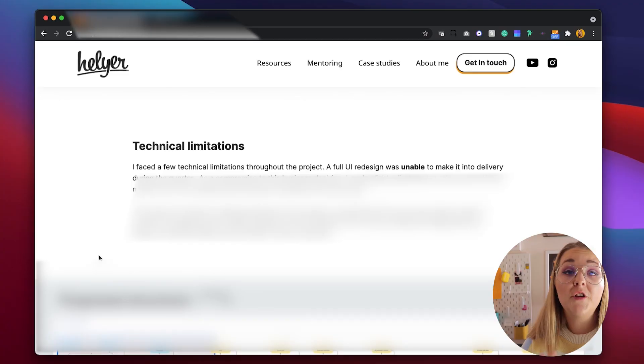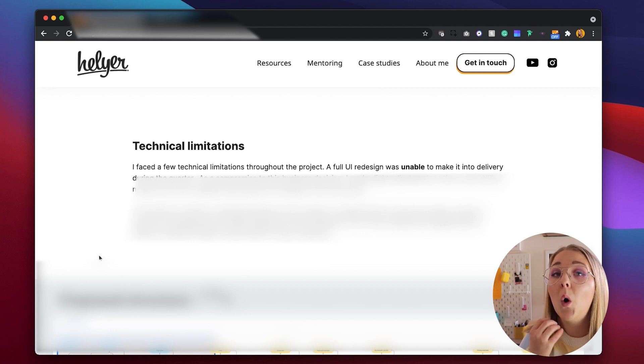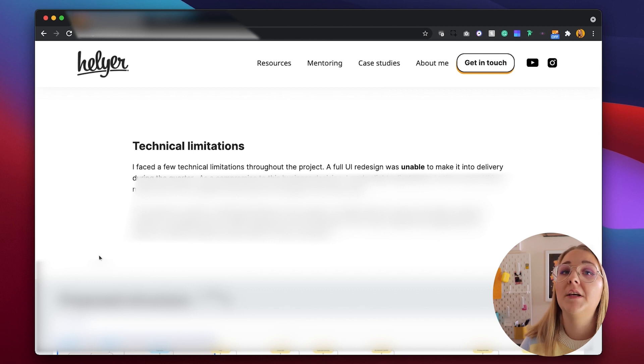Then I like to throw in some technical limitations. Not all projects go smoothly and not all come without problems — you will encounter problems throughout a project and they are usually technical limitations. I include a short paragraph explaining what my technical limitations were and what compromises I made in order to deliver the project.